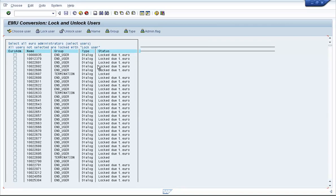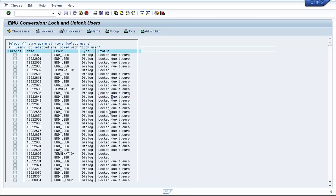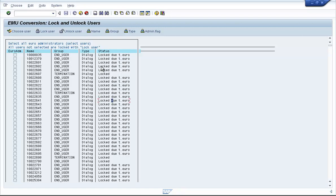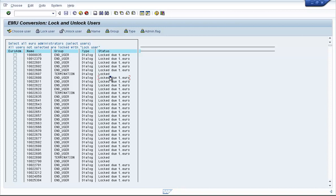If you go back, you can see the lock status that the user IDs have been locked. Now you could use EWZ5 again to unlock the user IDs, or SAP also gives you a transaction code called EWZ6. But right now, let's unlock the user IDs.